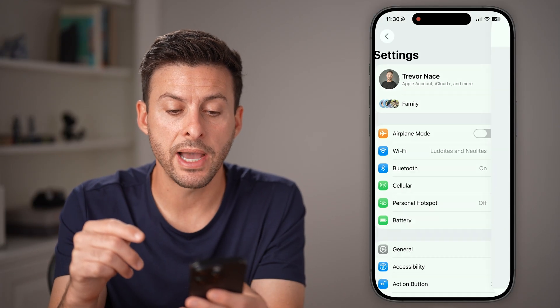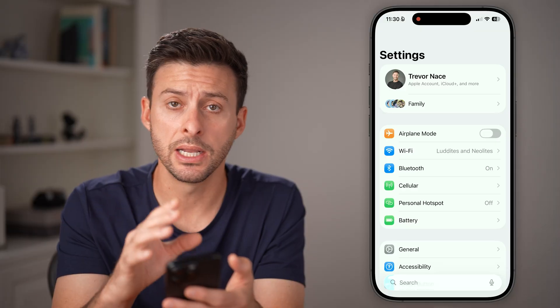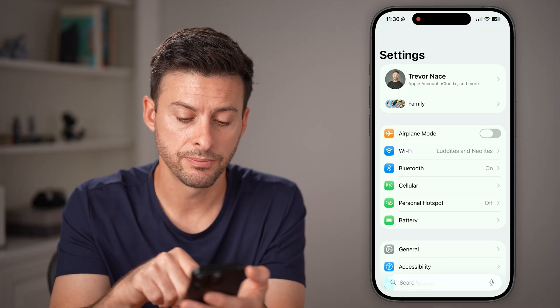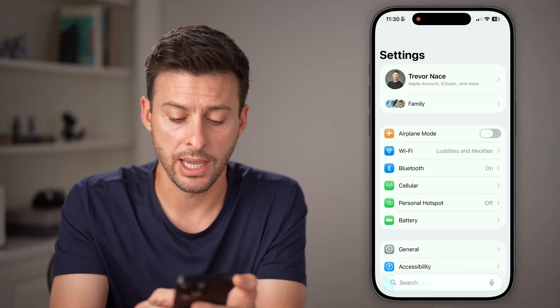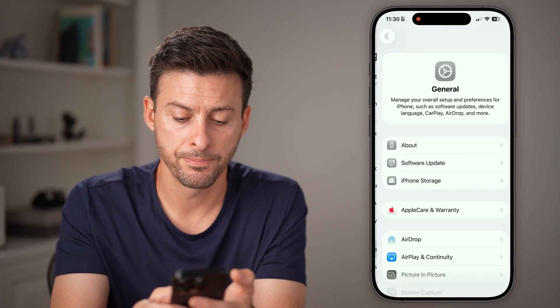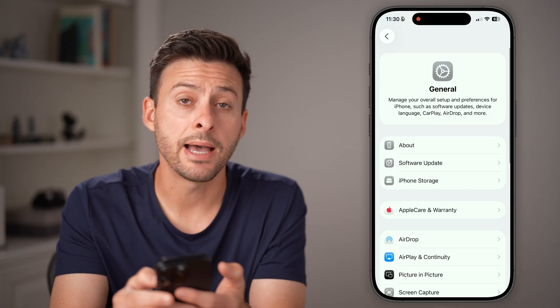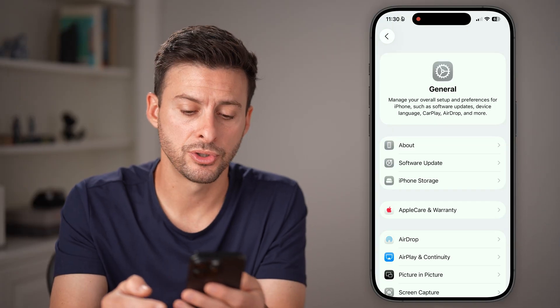We're also gonna go back to the very beginning of your settings, tap on General at the very bottom, and then tap on iPhone Storage.